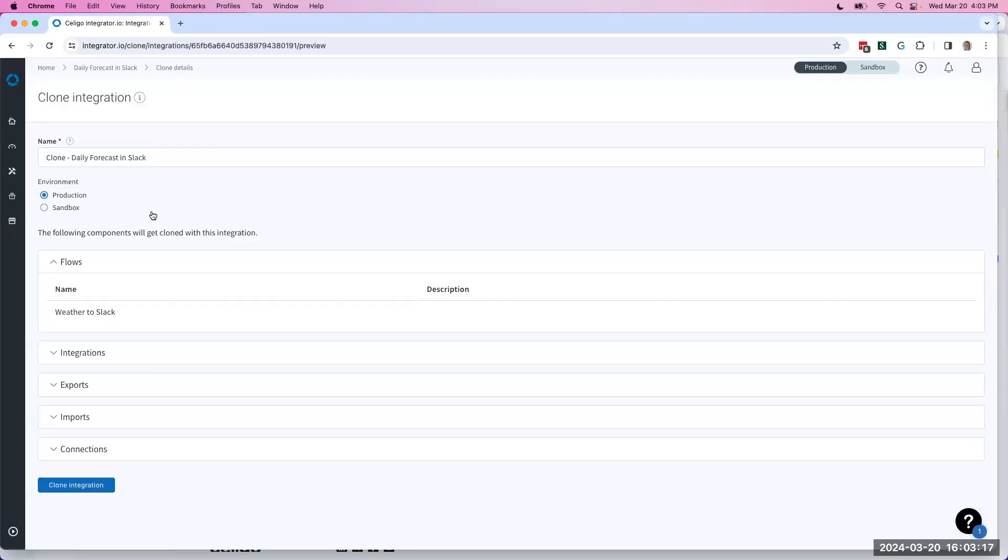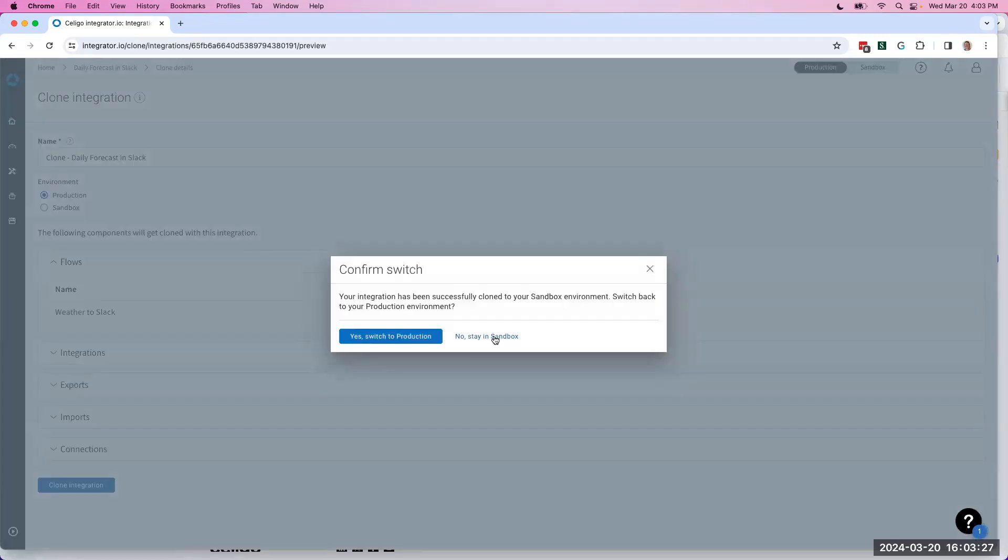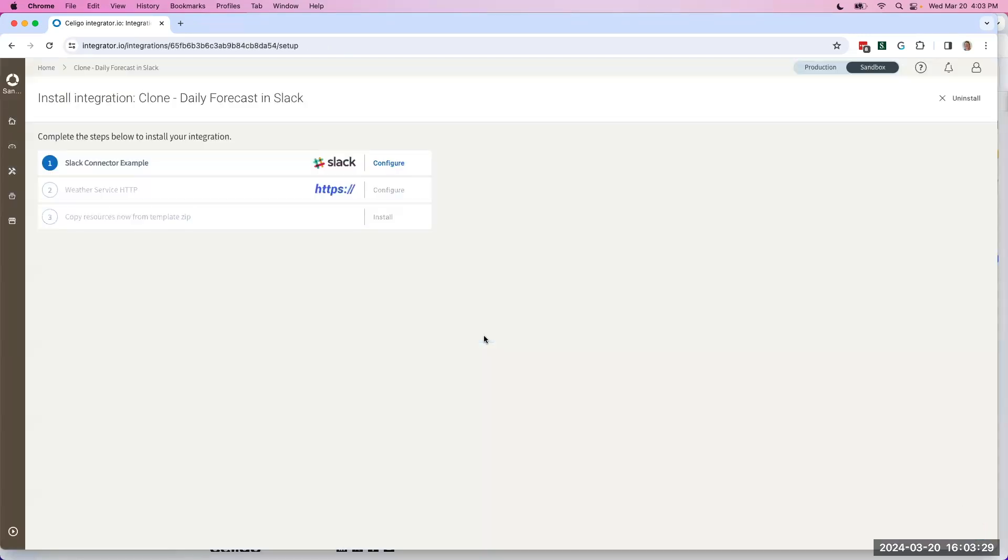If you have access to a sandbox, you'll have the opportunity to clone directly to that sandbox from production. We'll go ahead and click Clone and stay in the sandbox.